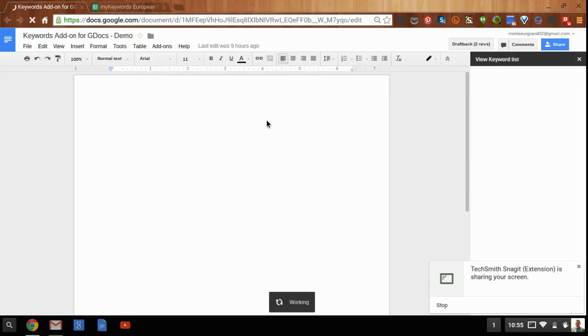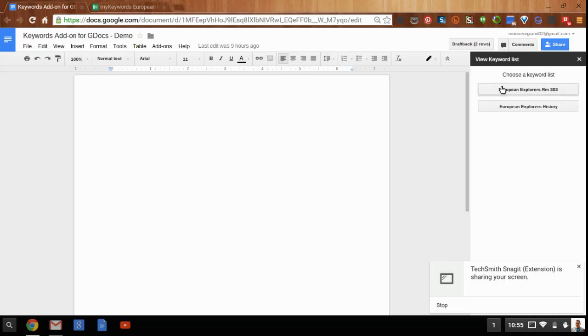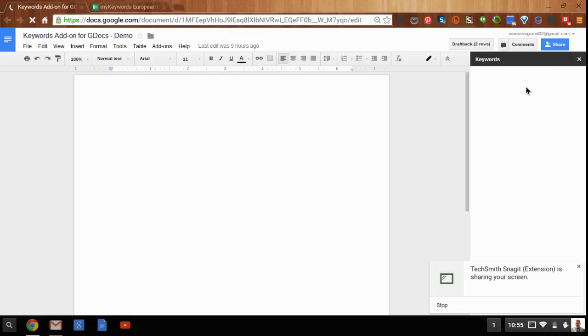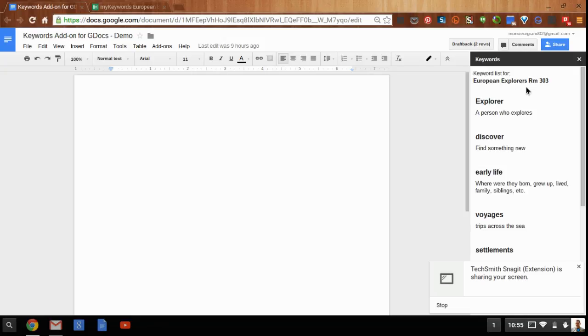So if I were to view my keyword lists, I could see two here. Here's the one I just set up for my students and I, and if I click on that list, it's going to load the keywords as well as the descriptions into this side panel along the side of my Google Doc.